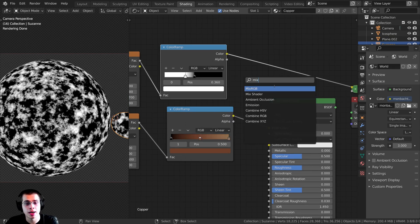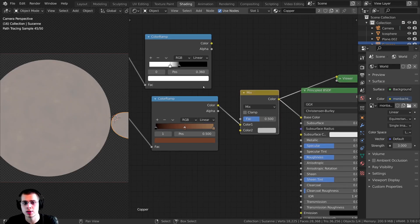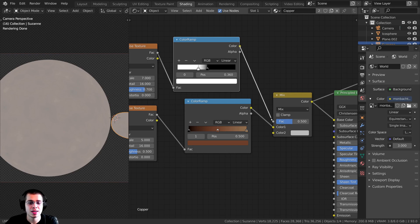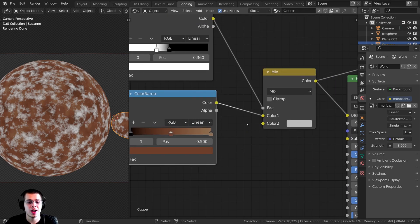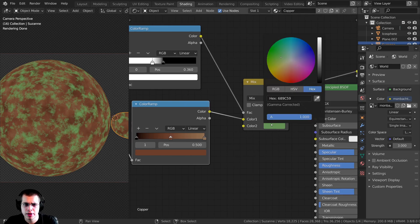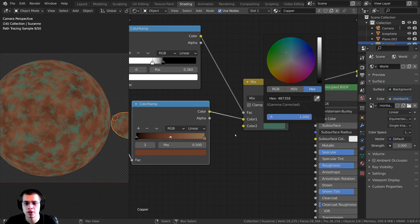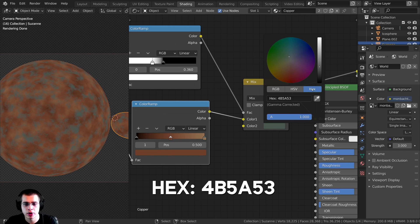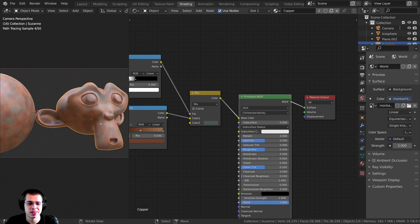With the mask plugged into the Factor of the Mix RGB, the white parts of the color ramp are adding on top of the main copper. For Color 2, I'll make it a green copper color. After looking at reference images, it's not a very bright green — it's more blue, shallow, and dark, almost a grayish-bluish color. The hex value is 4B5A53. You can see that does look like little bits of rust on the copper.